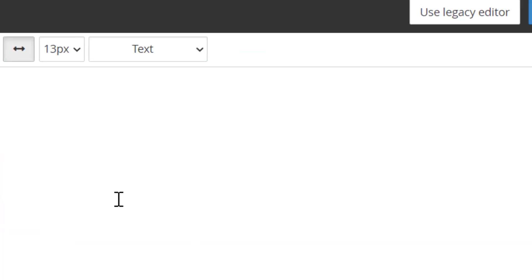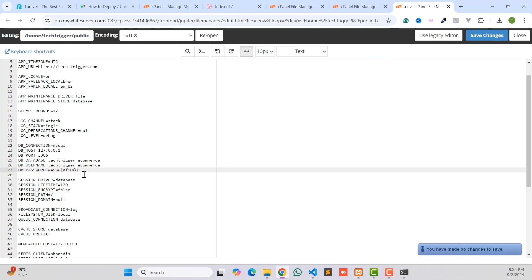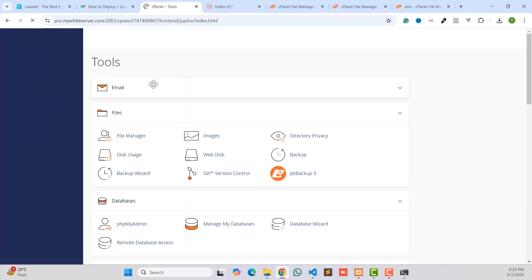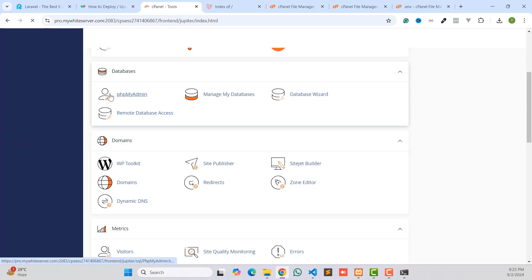Following the same process, go back to your .env file and paste the database password, database name, and database username. Save changes. Our first step is done — we have created the database and configured the database credentials.